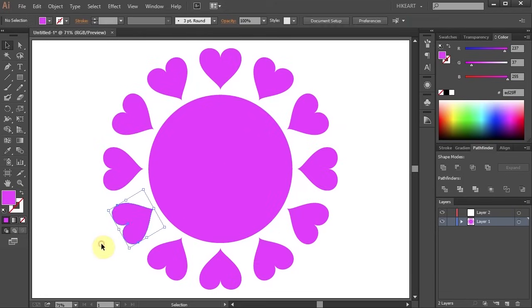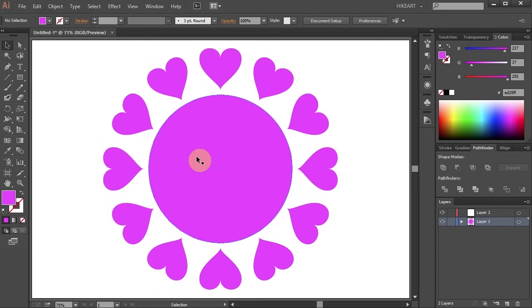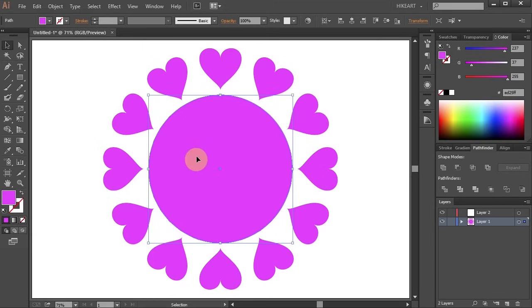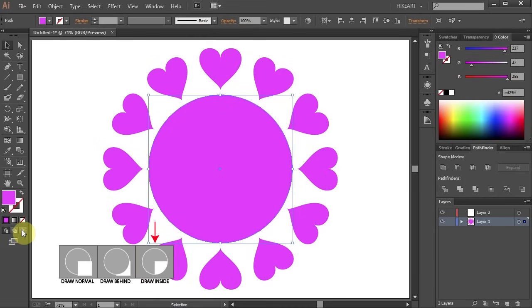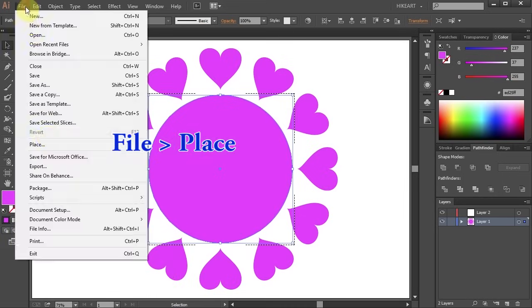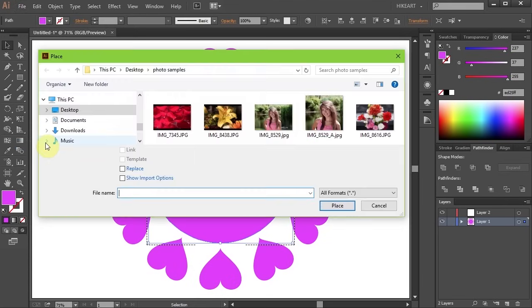From our previous tutorial you've learned that if you want to fill just one shape with a photo, first you would select that shape, then you will choose the Draw Inside mode from the side panel, go to File, Place, select your photo and click Place.